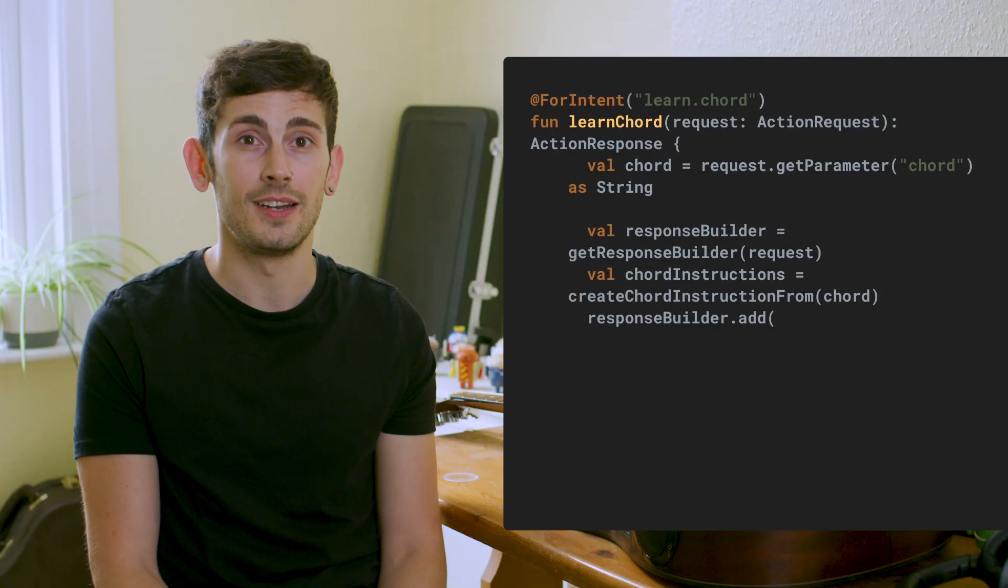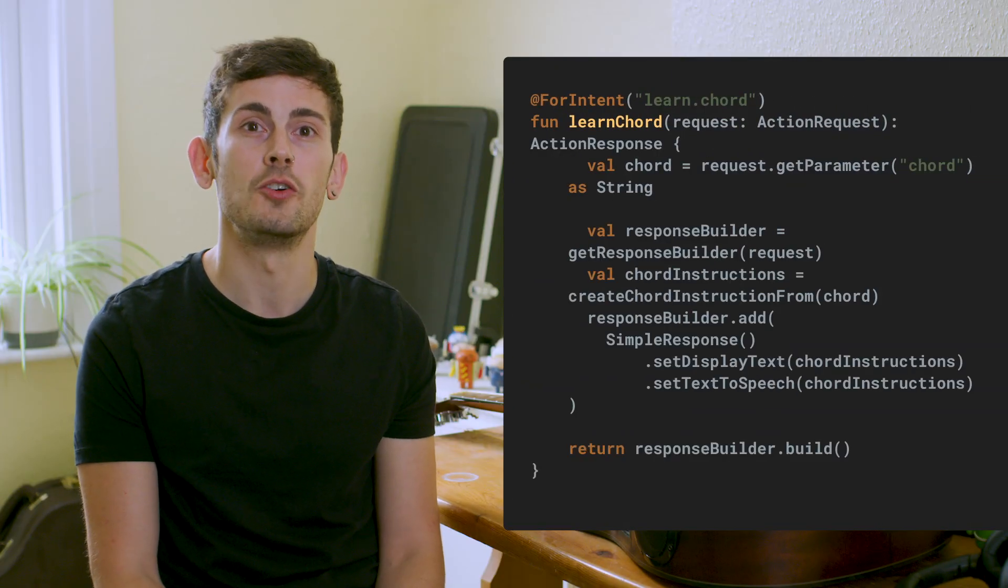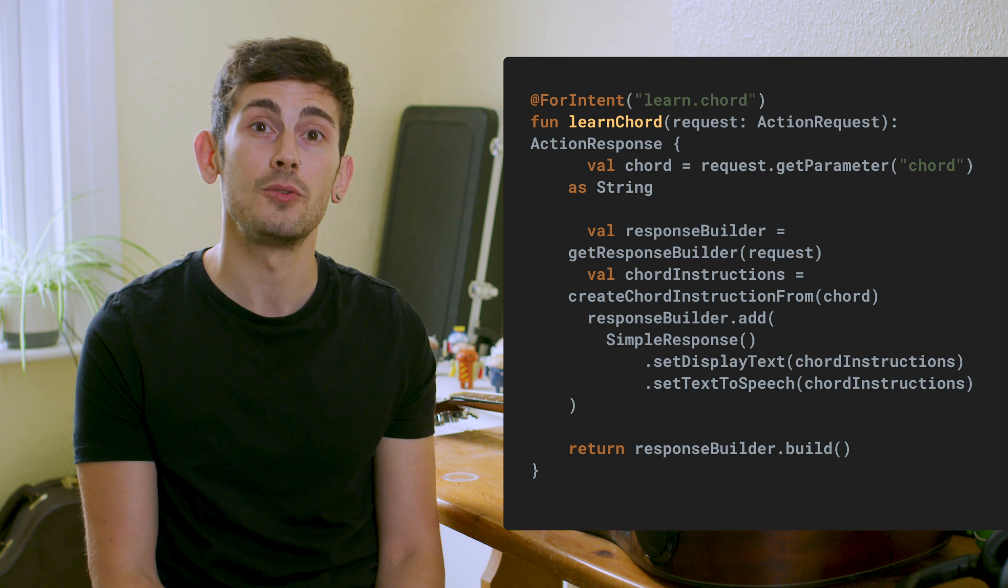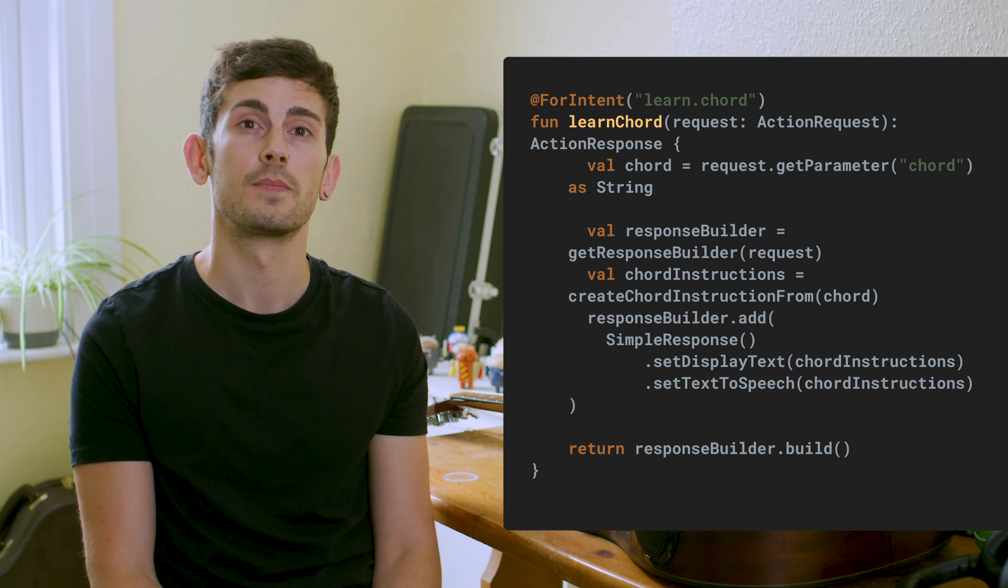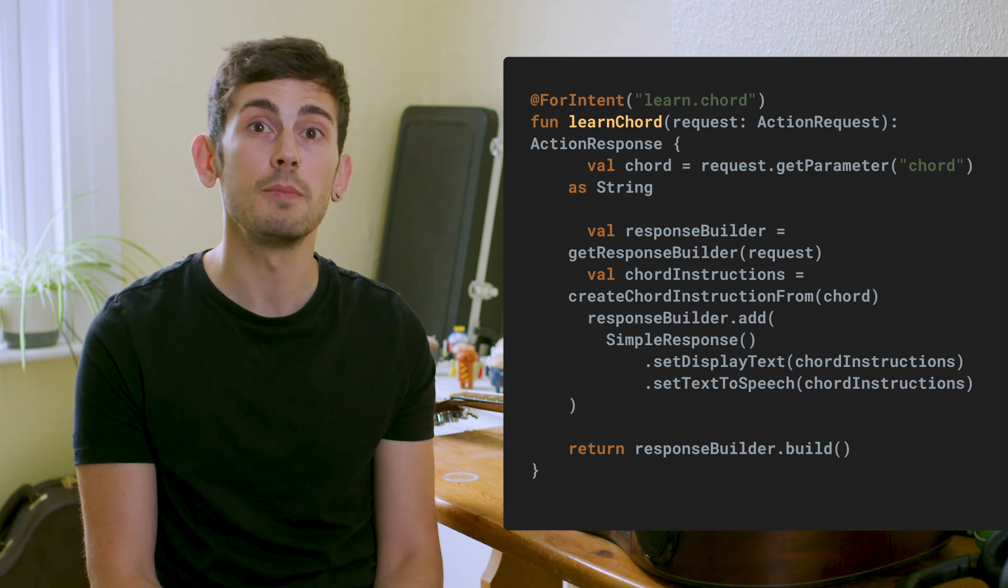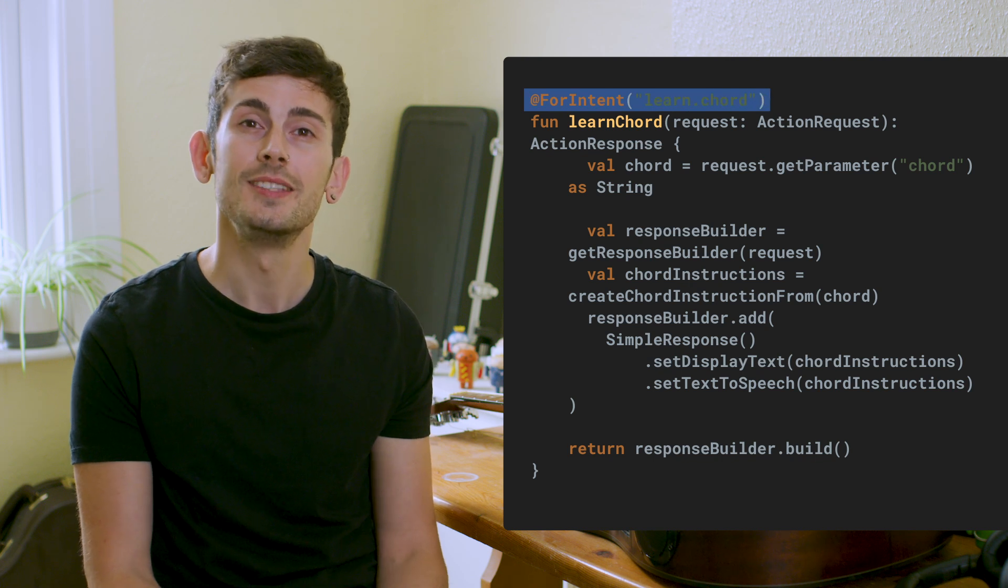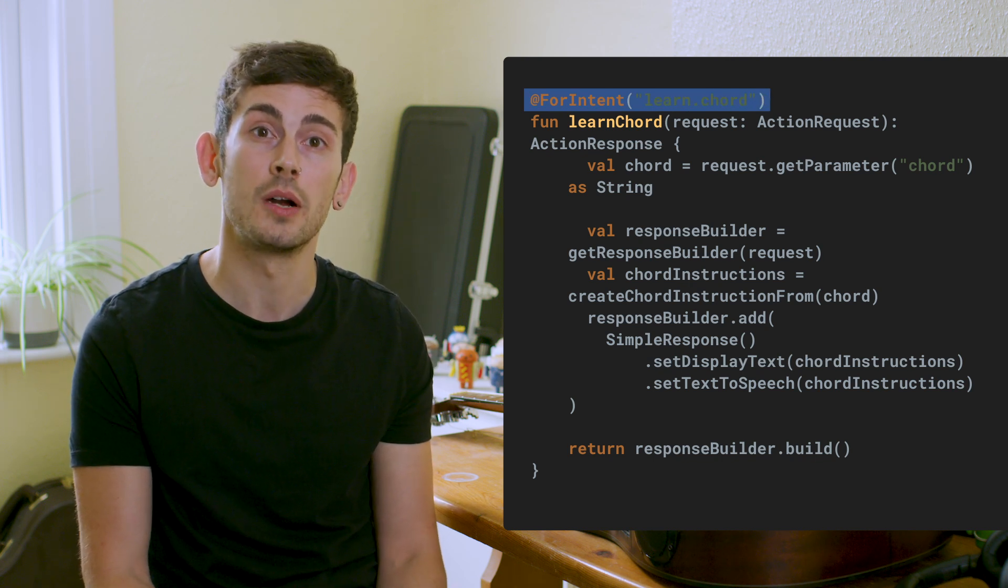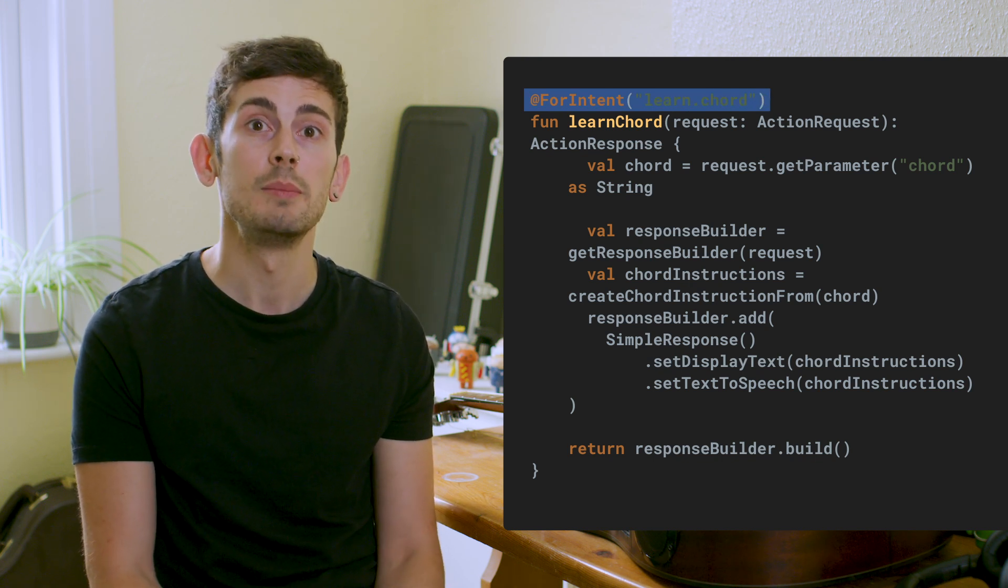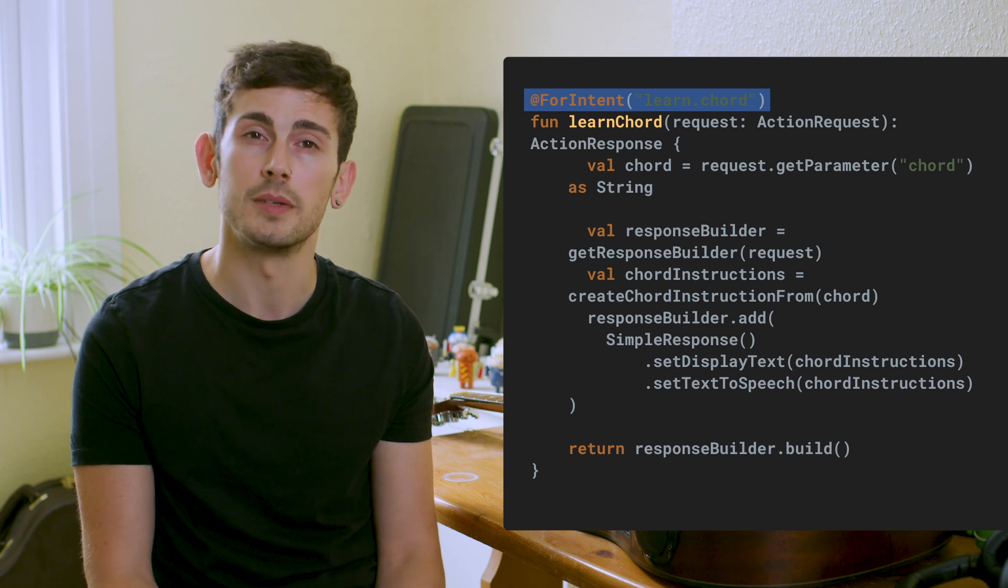Using the client library, we can declare functions that will be used to handle the available intents for our conversation. We'll begin by using the forIntent annotation to mark a function that is going to handle our intent, providing the name of the intent as an argument.